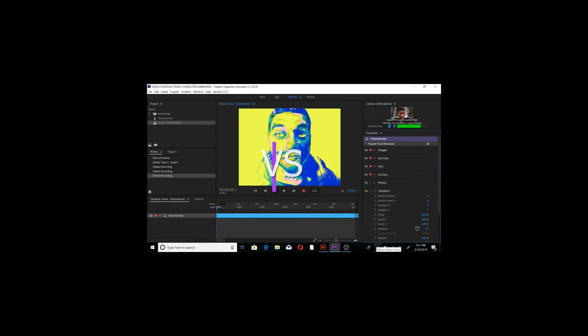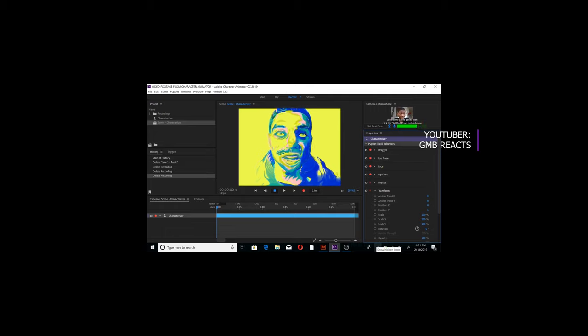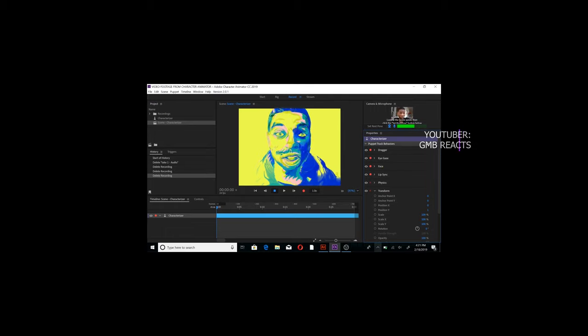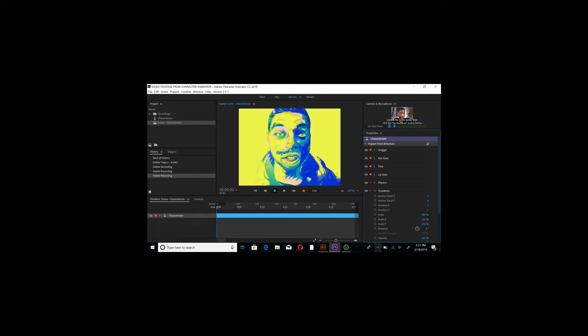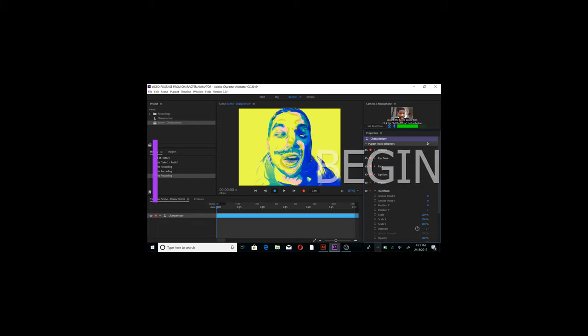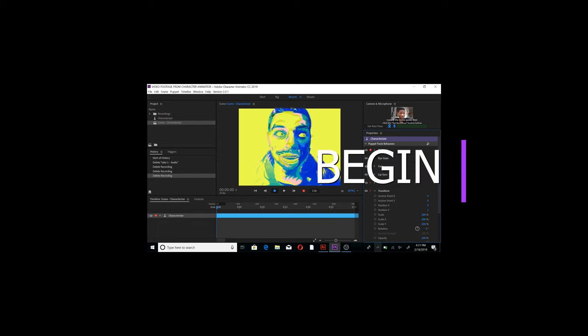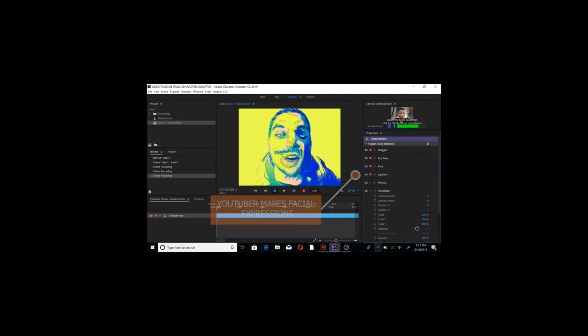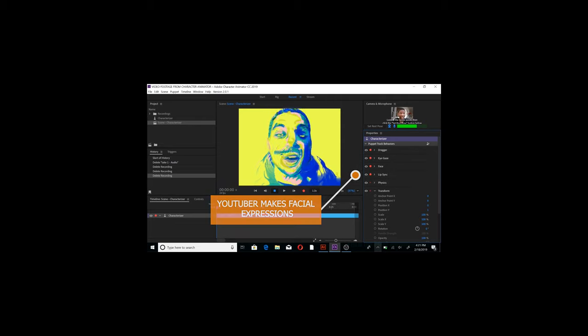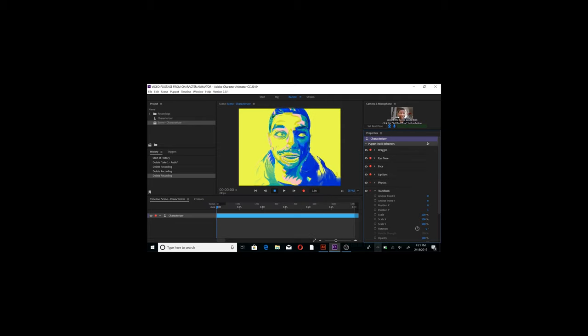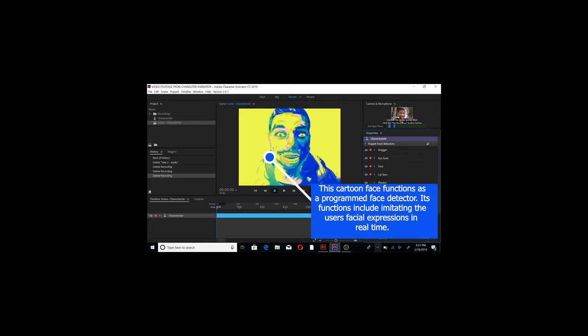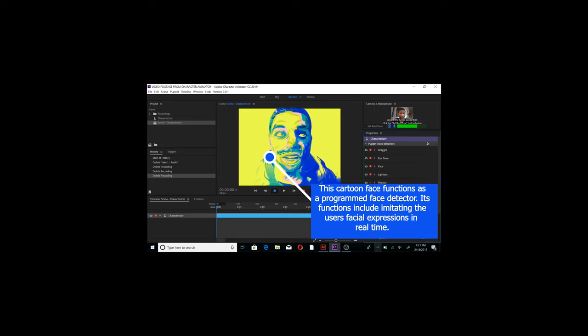So this is the Character Animator from the Adobe programs, and apparently it follows your movement as if it's a puppet with no strings attached. This is crazy to me.